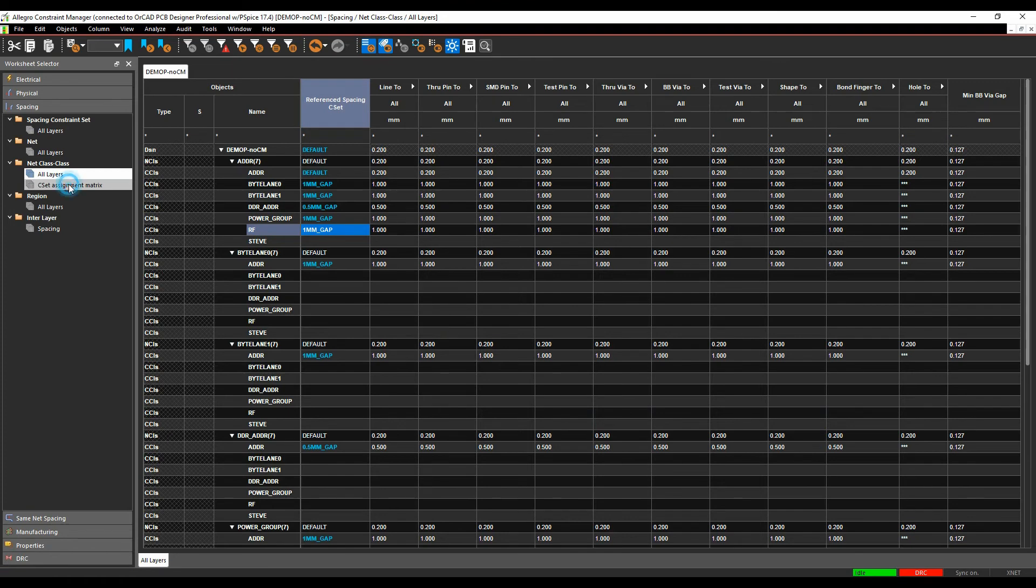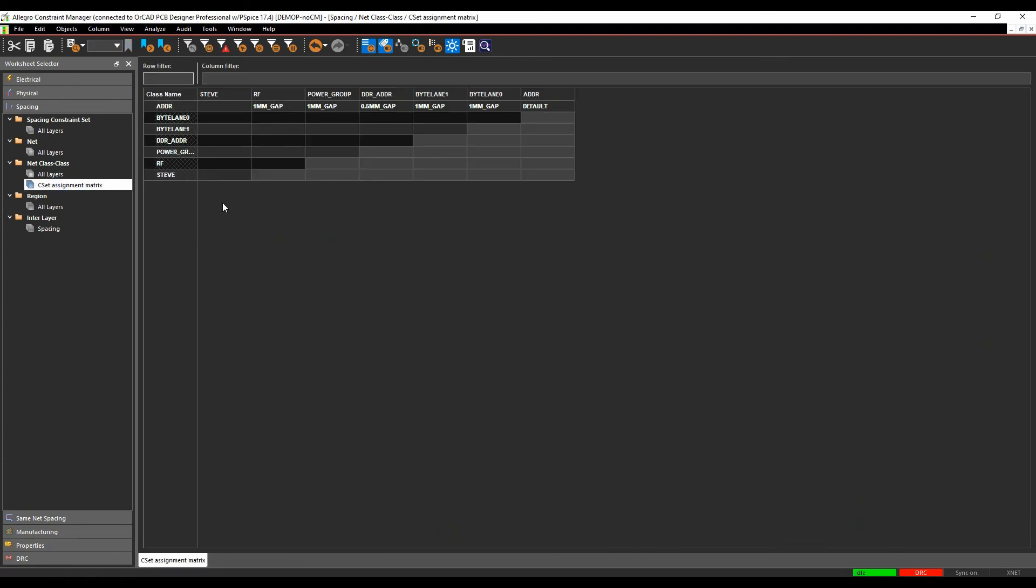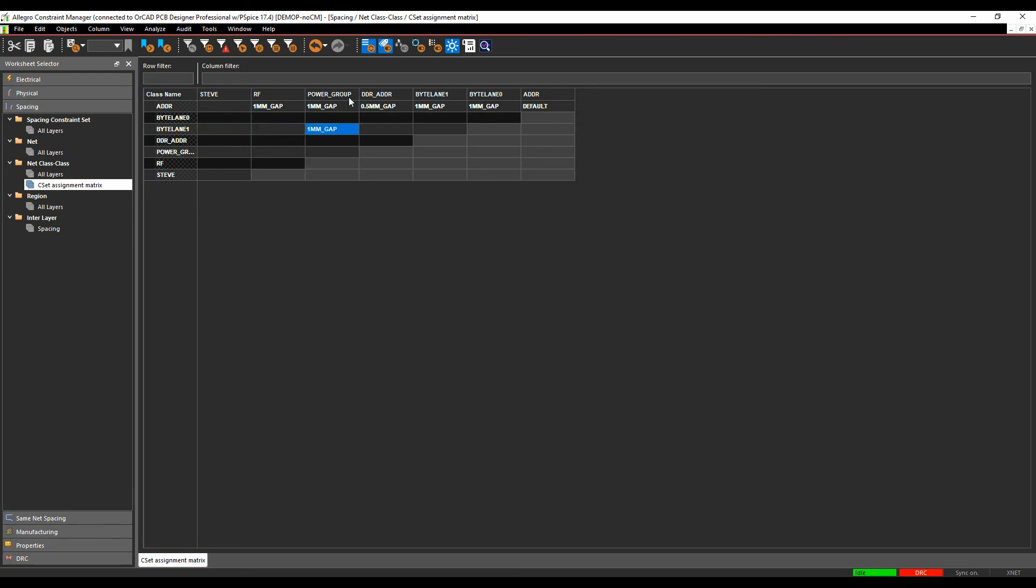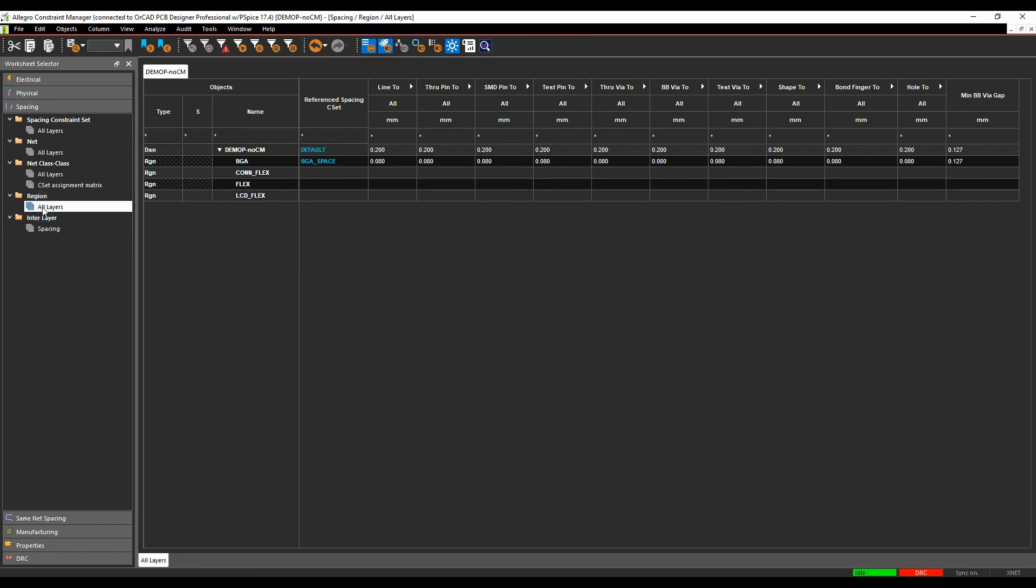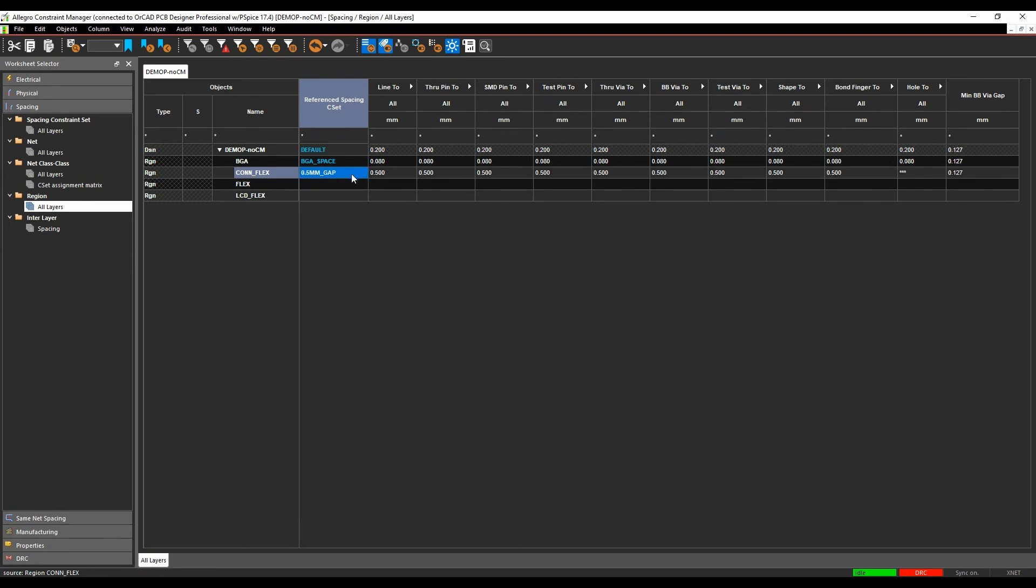There's also a CSET assignment matrix which gives a slightly different visualization so you can pick the rule set that you wanted to drive from bike lane to power grid for example. The region rules, rules by area, you can pick a specific region rule so maybe for my flexes I want to go to a slightly bigger gap and I can specify a different rule here and the interlayer spacing as I said is covered in a different rule but you'll see how flexible it is to be able to drive constraints.